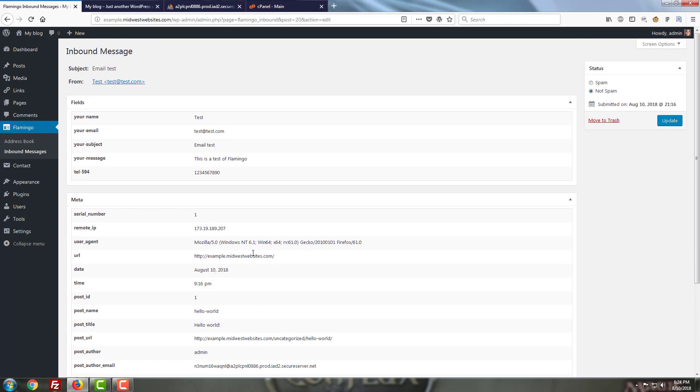Now this is where we have to talk about one of the major downsides of Flamingo and while this applies to contact form 7 to a very small extent, Flamingo actually can blow this far out of proportion. I'm talking about where all of this information is being stored.